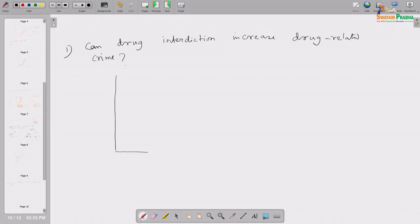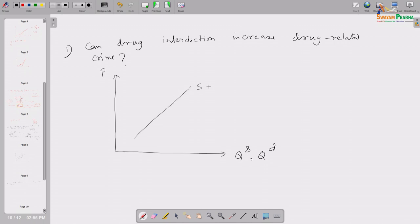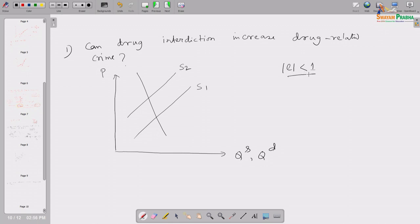Suppose the demand for drugs is given. We measure quantity on the horizontal axis and price on the vertical axis. Suppose this was the supply of drugs in the US market. When you tighten the Mexico border through which drugs are illegally entering the country, supply within the country will fall, so the supply curve shifts leftward. But the demand curve is inelastic — because for people addicted to drugs, drugs are essentially a necessary commodity to them.